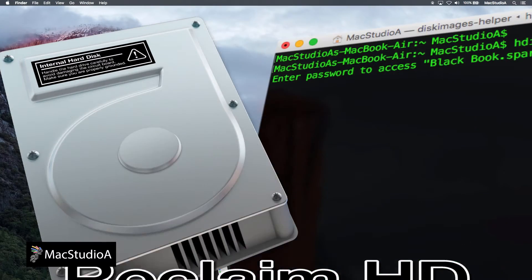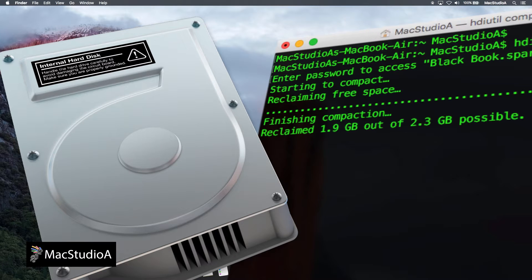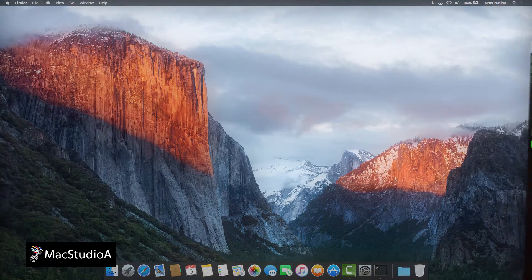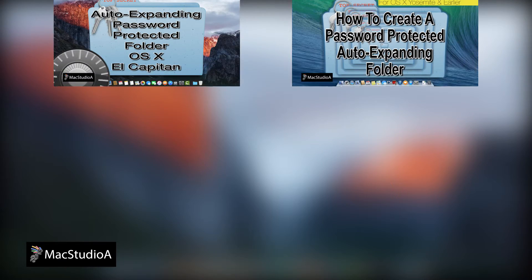This episode will be of particular interest for those of you who have created a sparse bundled disk image as shown in the following episodes.